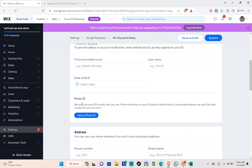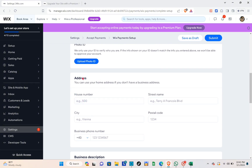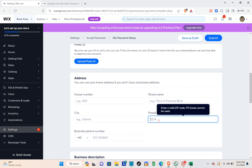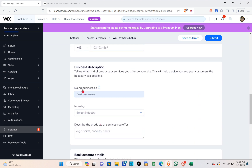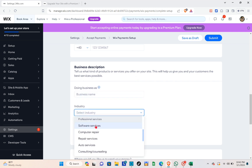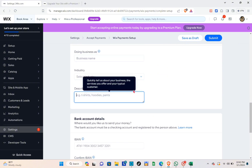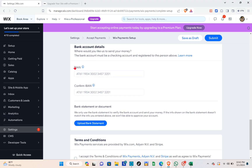Next is the address section — you can use your home address if you don't have a business address. Type out your house number, street name, city, and postal code. Then enter your business phone number, which is very important. After that, fill in your business description: the kind of products or services you offer, your business name, industry, and a description.